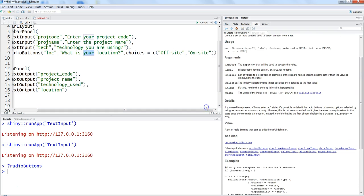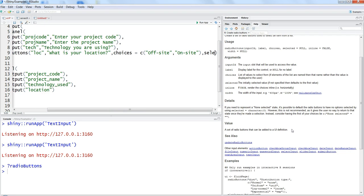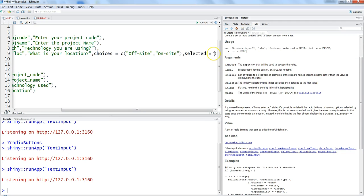All right, so let's go ahead and specify the additional parameters and we will first use the selected as it is mentioned over here. The initially selected value, if not specified, defaults to the first value. So select it and let's specify the value which we want it to be selected by default.